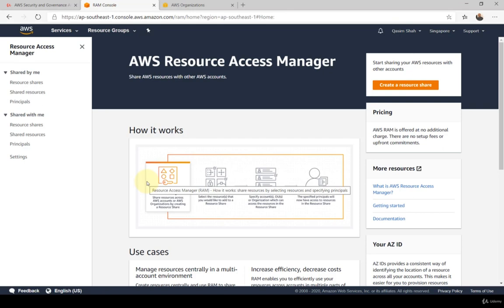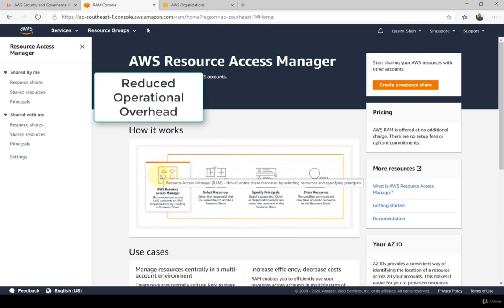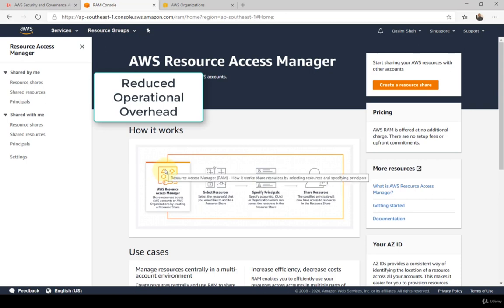RAM offers a number of benefits. The first and most useful is that it reduces operational overhead by allowing you to create central resources and use RAM to share them across other accounts. This eliminates the need to provision duplicate resources in every account, which obviously reduces that operational overhead.